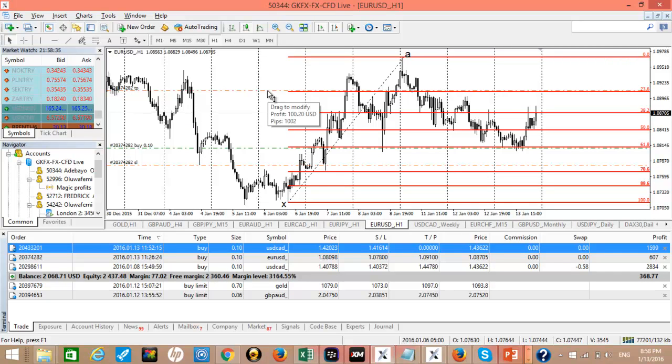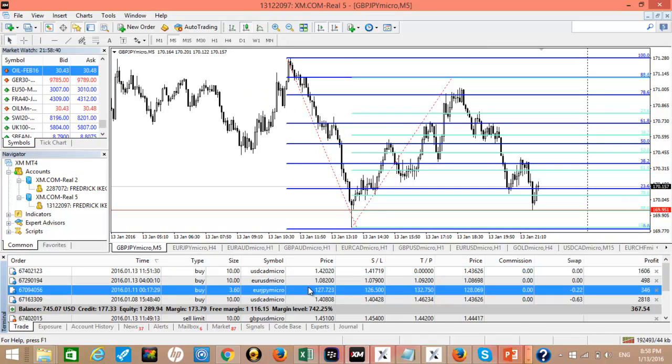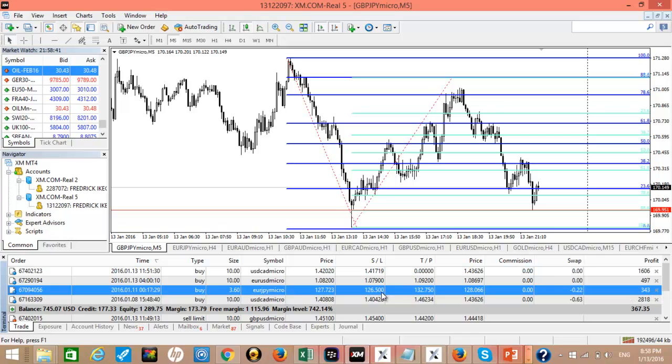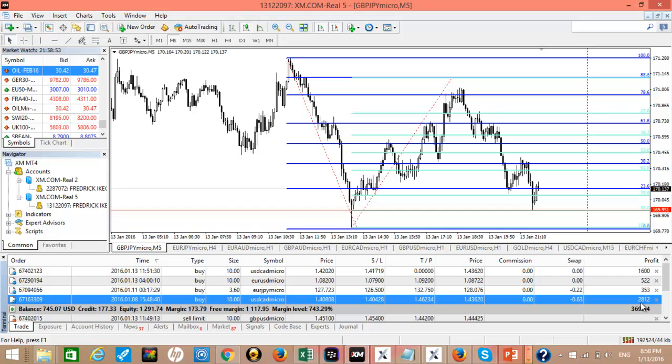That is an account. Then this is another account where we have similar trades. Here we also have a trade on Euro JPY which has done about 34 pips. Then our USD CAD here has done over 250 pips as you can see right there.